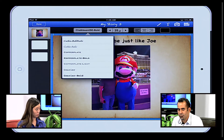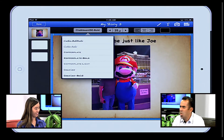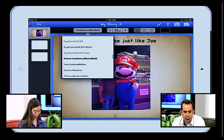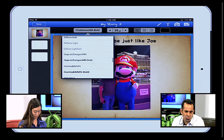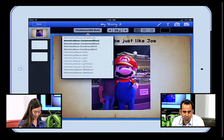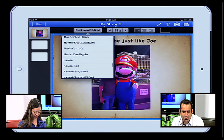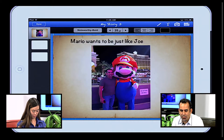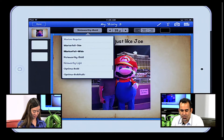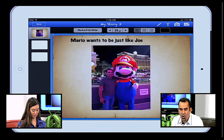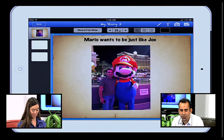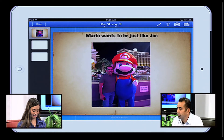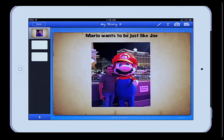I'm going to do some scrolling — wow, I have a lot of choices. Noteworthy bold looks nice. I also like this felt tip marker — I think I'm going to go with that. Oh yeah, that looks nice. Center it here. So Mario Wants to Be Just Like Joe. And I can also write here — I've got the paintbrush. I'll choose the color black, and I can decide how thick I want the writing to be. I'm going to make it a little smaller.